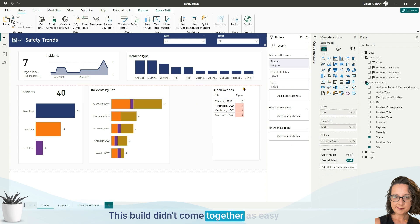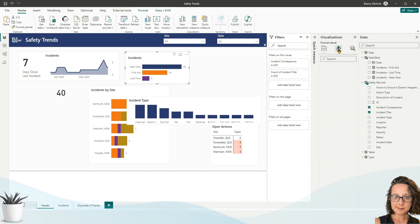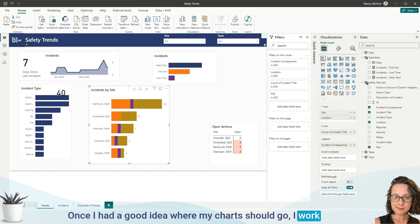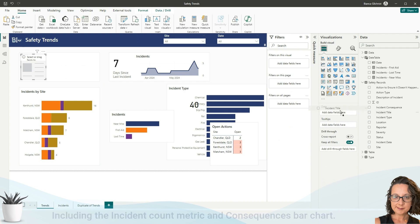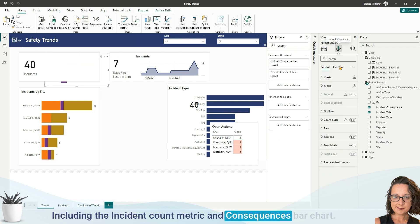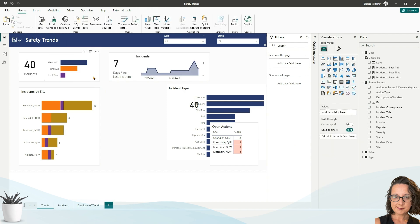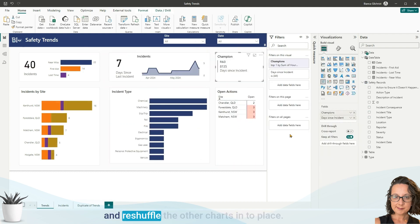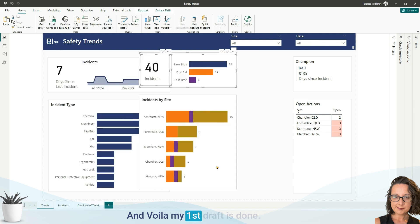This build didn't come together as easily as most and the replay is a bit hectic. Once I had a good idea where my charts should go, I worked on adding a header section to summarize key metrics, including the incident count metric and consequences bar chart. Lastly, I swapped the two header sections and reshuffled the other charts into place — and voilà, my first draft is done.